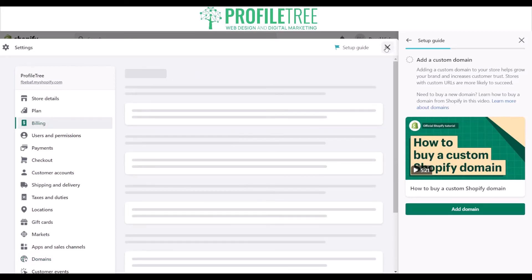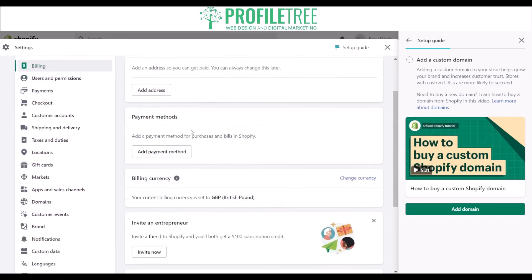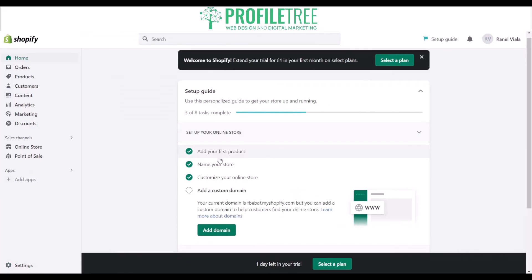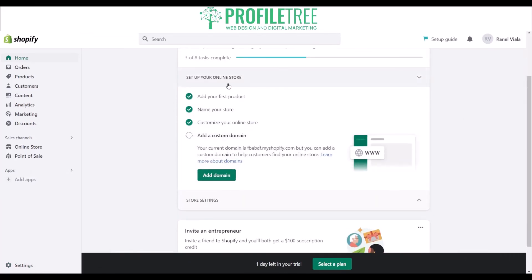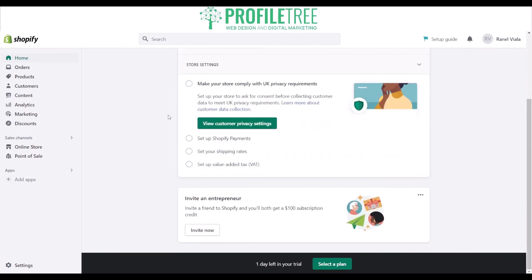If you buy that domain, it gives you details on the billing — redirecting you to where you'd add your address and payment methods, just the usual for getting set up. Once you've followed through with that, you want to start looking into your store settings — complying with UK privacy requirements, setting up Shopify payments, setting your shipping rates, and configuring VAT.